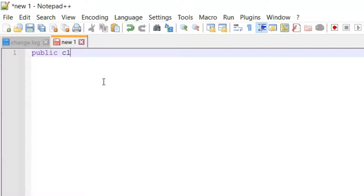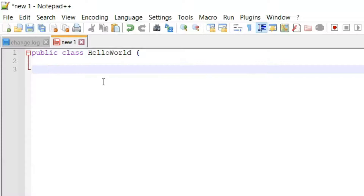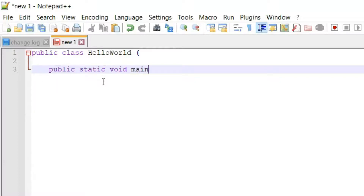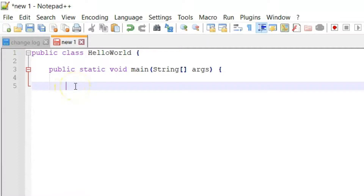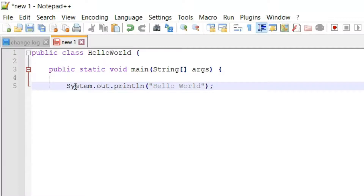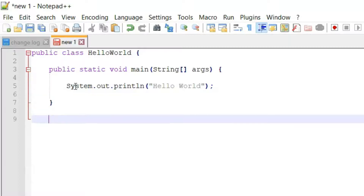We need to write 'public class' followed by the class name, which is HelloWorld, then open a brace. Inside this we'll have our main method, so we'll write 'public static void main' followed by String arguments, and open a brace. This is the default syntax for a main method — this is the place from where execution begins for a Java program. Inside this we'll have our actual code to print Hello World. We'll use a class called System.out and a method called println. Inside this we'll write the text we want to print, which is Hello World, then add a semicolon to close the statement.